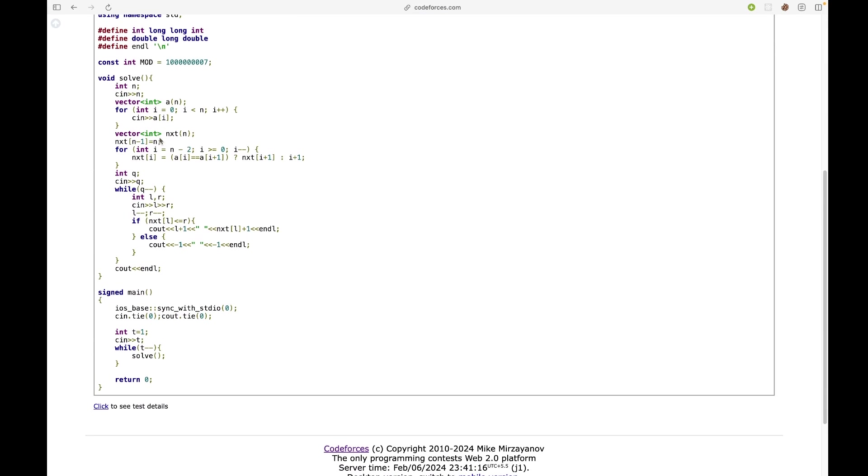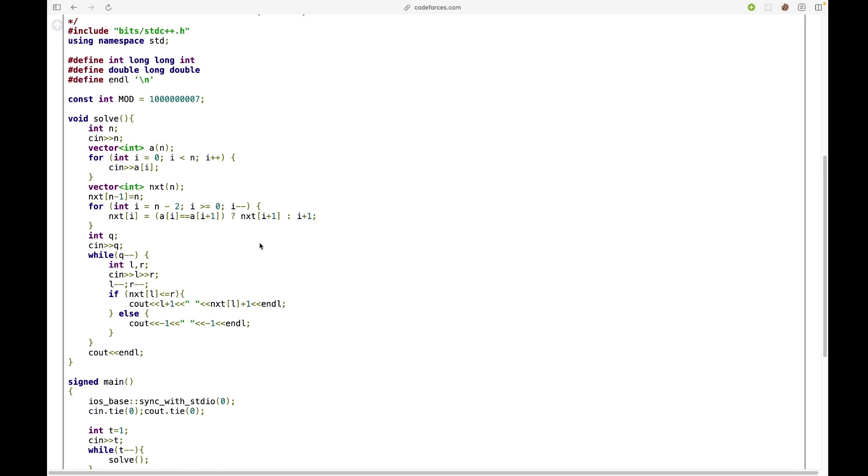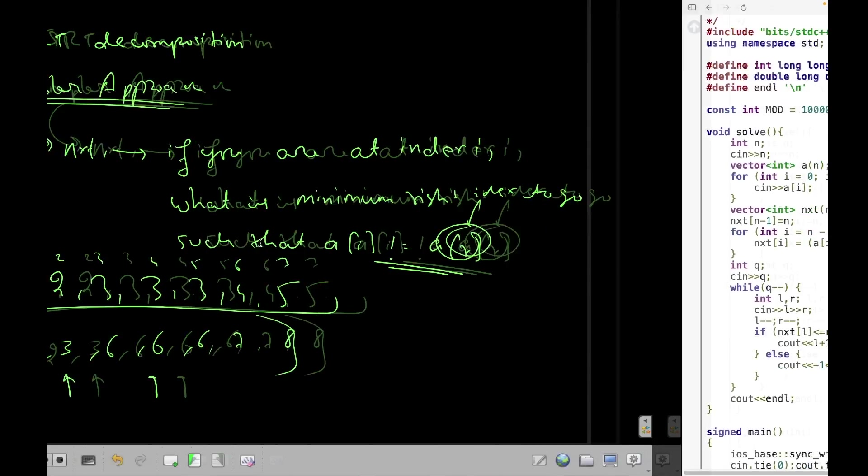So we can simply make this array using this code, and after that I will have to simply query that if my R is less than or equal to next[L] then I will simply print them, otherwise I will say minus one and minus one.